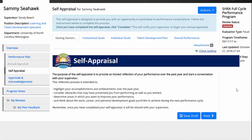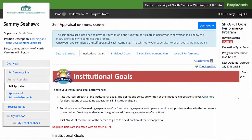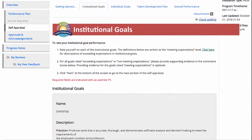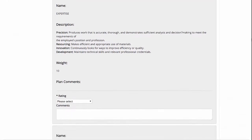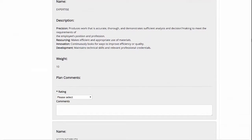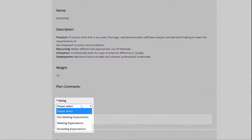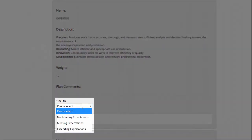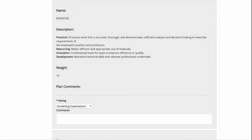To begin, click Next at the bottom right-hand corner of the page. This will bring you to the Institutional Goals section. To complete this section, start by rating yourself as meets, exceeds, or does not meet expectations on each of the institutional goals.